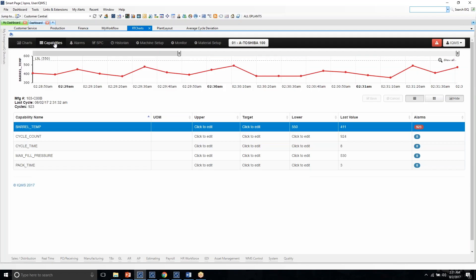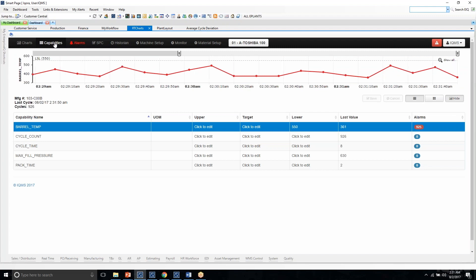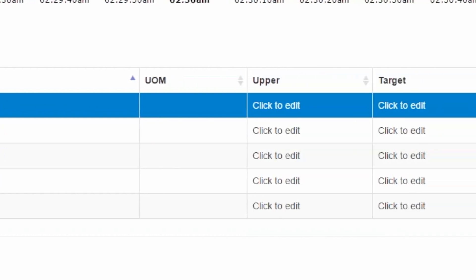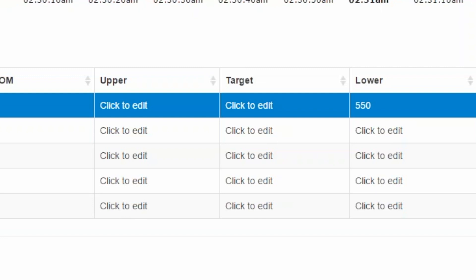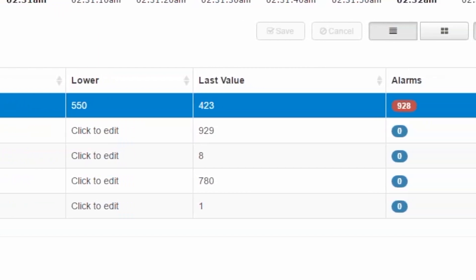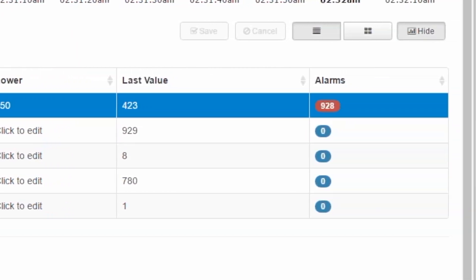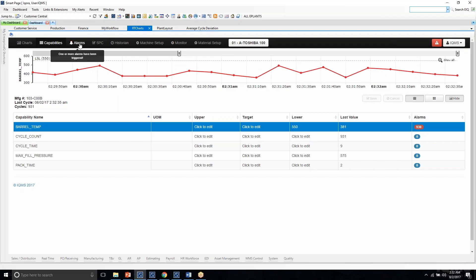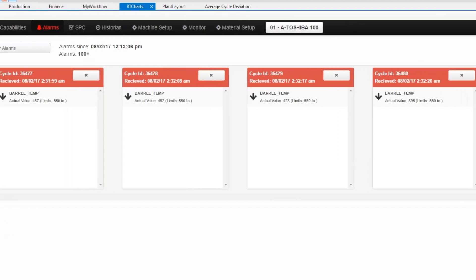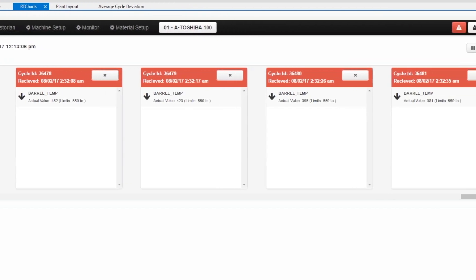Each machine has their own unique set of parameters being measured for each particular job. It's here where users can set up what is going to be monitored for that particular machine and job, and also where they can set the upper and lower target limits for each one of those parameters. As the upper and lower targets are set, the system will then generate alarms when any one of the parameters are outside of these thresholds. Users can simply select the Alarms tab to see the alarms that have been triggered for this machine and job.